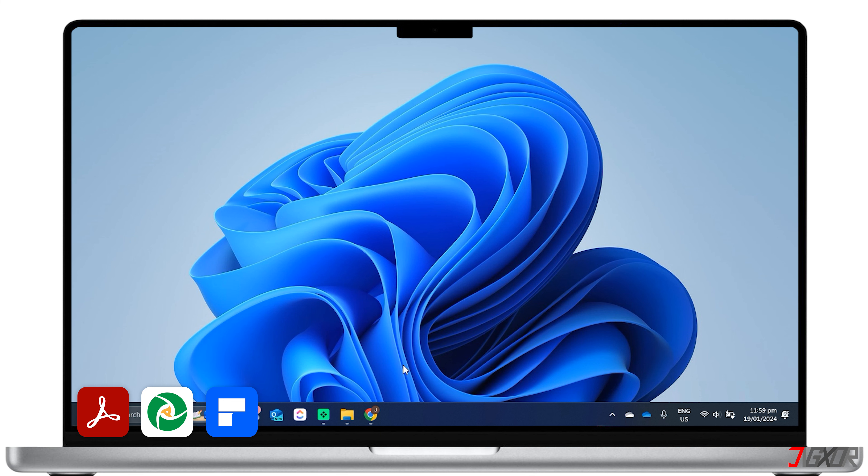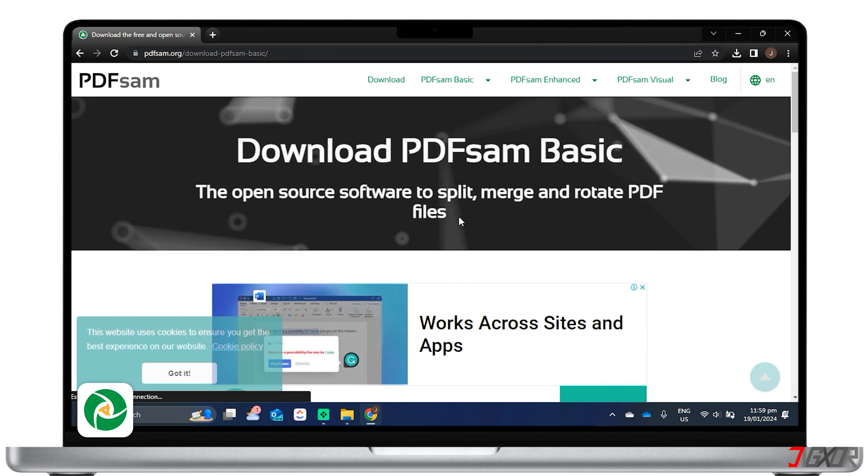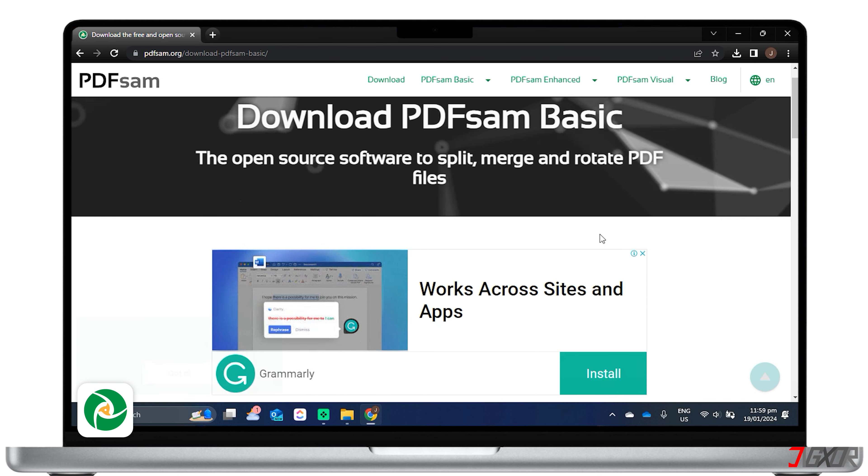Personally, I'd like to recommend PDF Sam Basic, which is a free and open source software that provides several utilities for basic PDF tweaking. It allows you to merge multiple PDFs into a single file.